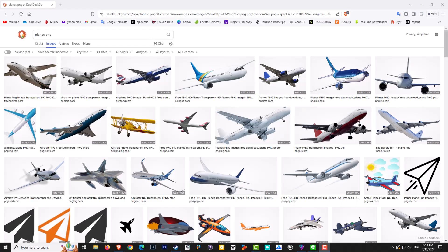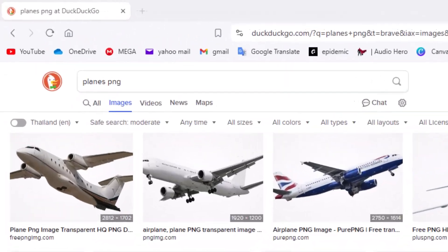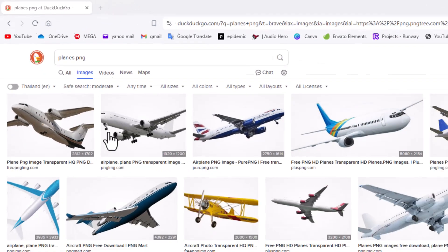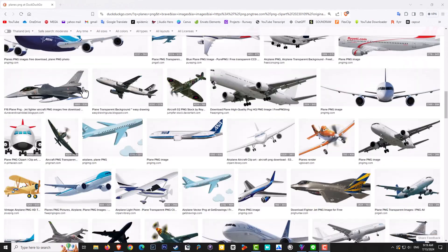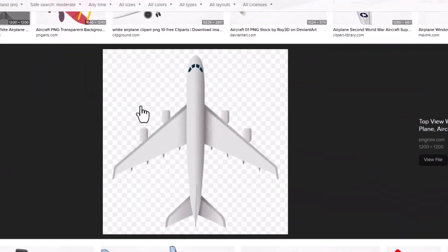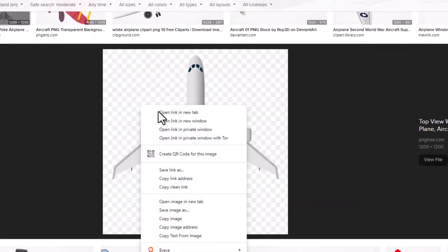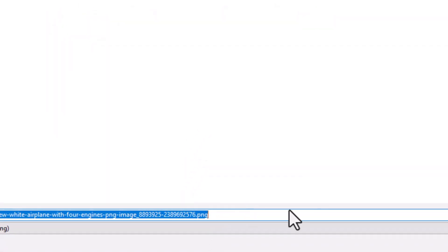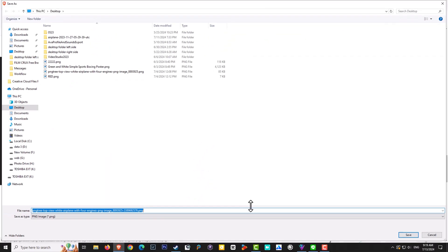To make a simple travel intro, go to Google and search for planes using the PNG format. Scroll down until you find a plane you like. Right-click on it and save the image, making sure it has a .png extension.